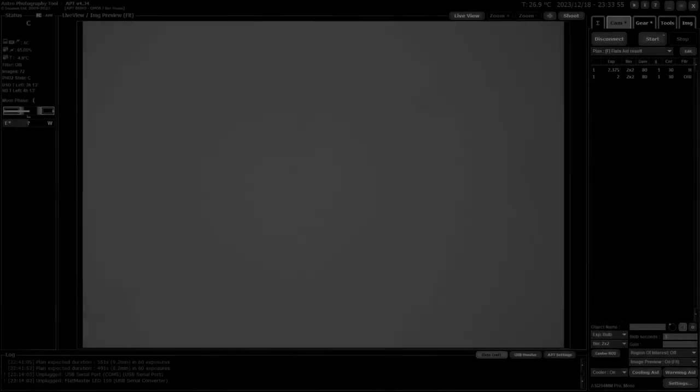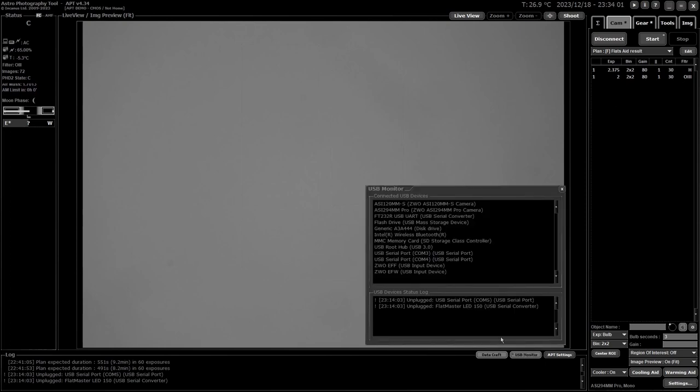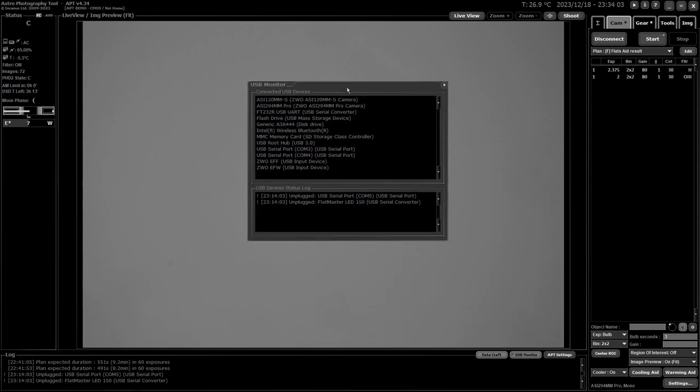Now the USB monitor is accessed simply by clicking the USB monitor button at the top right hand side of your log window, and that brings up this box.